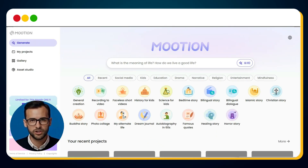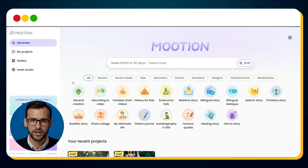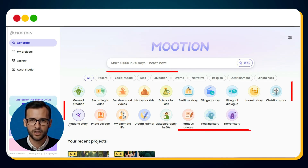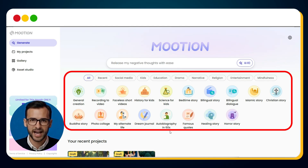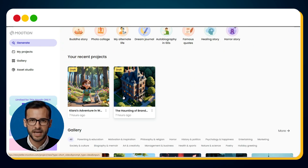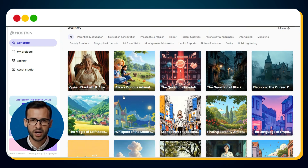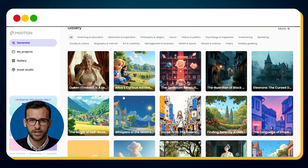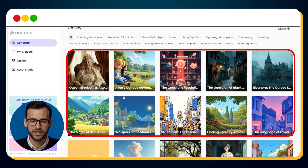Once you land on the Mooshin AI dashboard, you'll immediately notice multiple categories for creating different kinds of videos. And when you scroll down, there's a template gallery — a great place to get quick inspiration and start instantly.